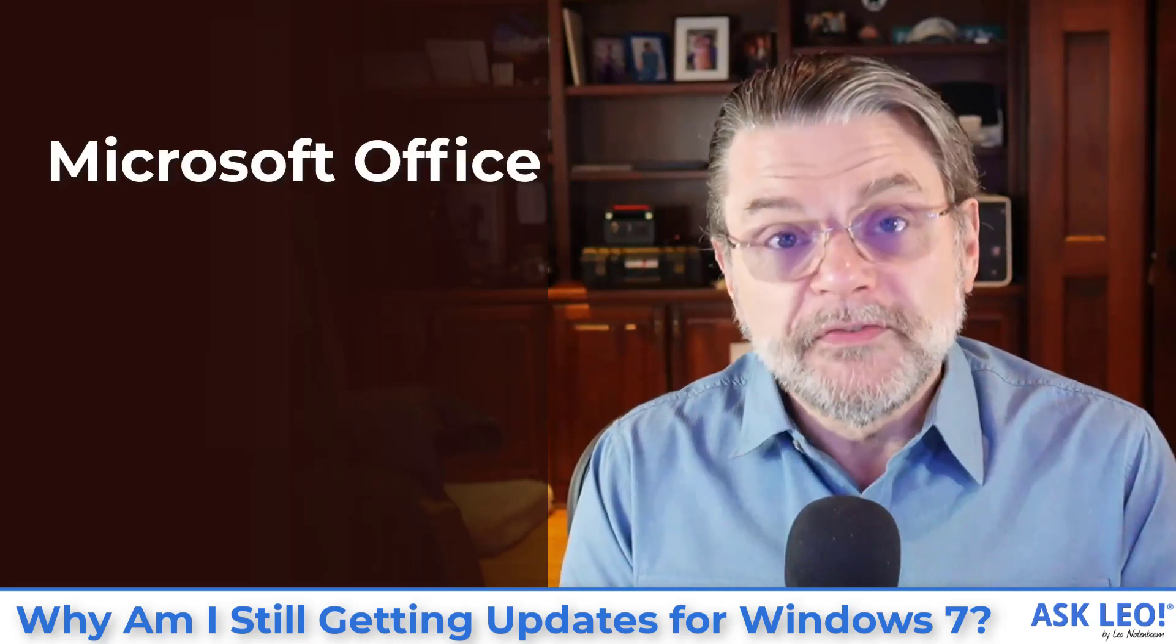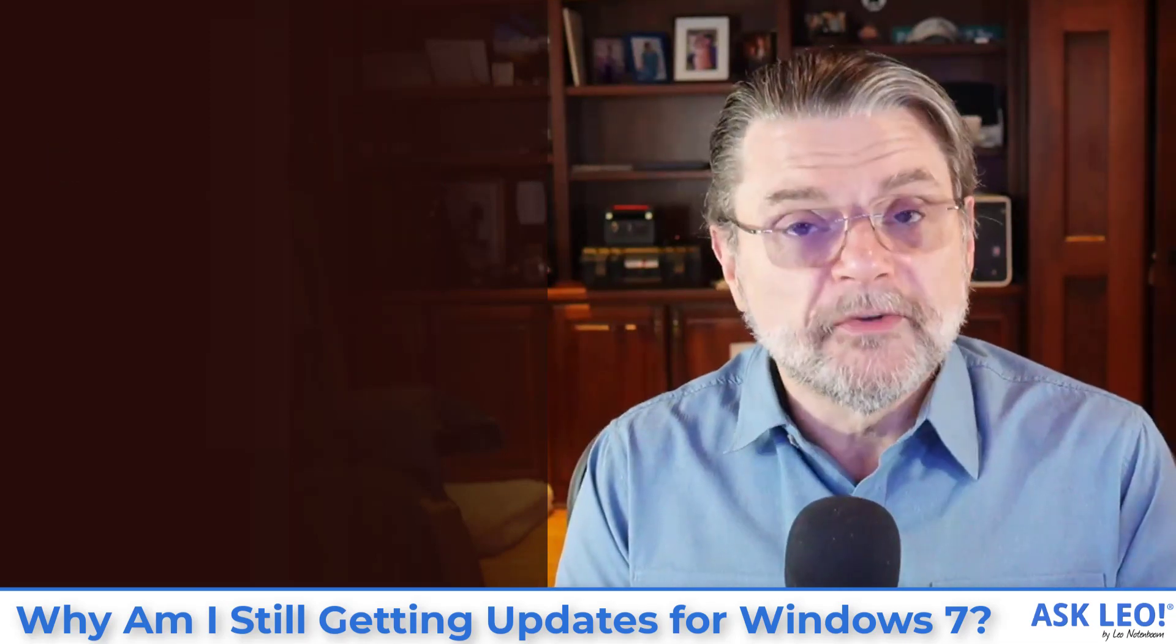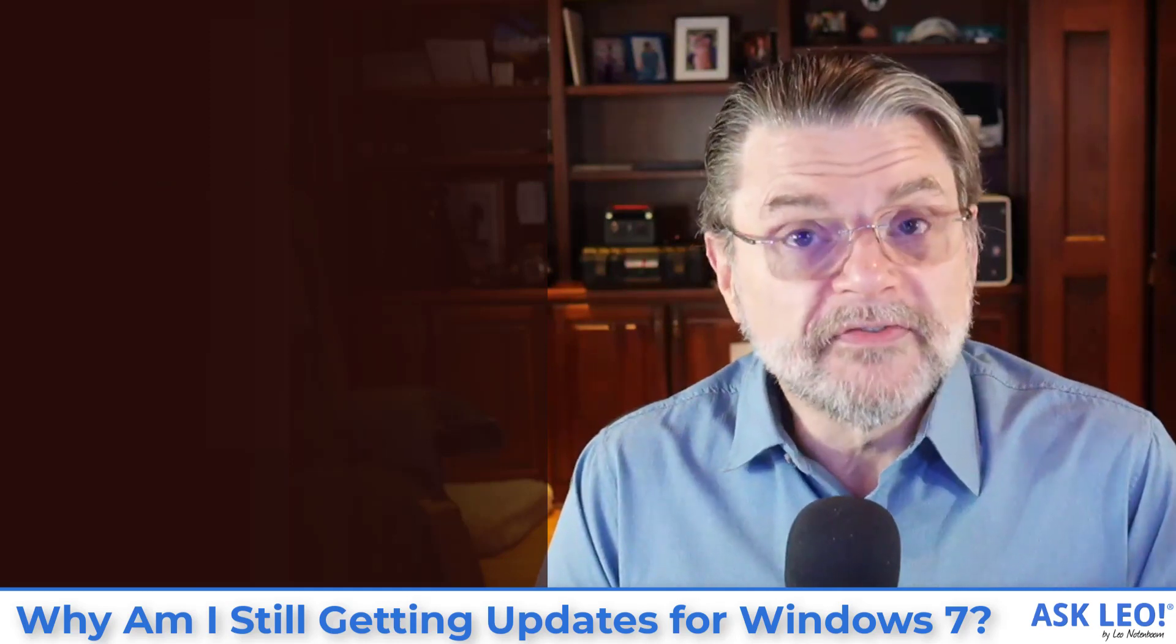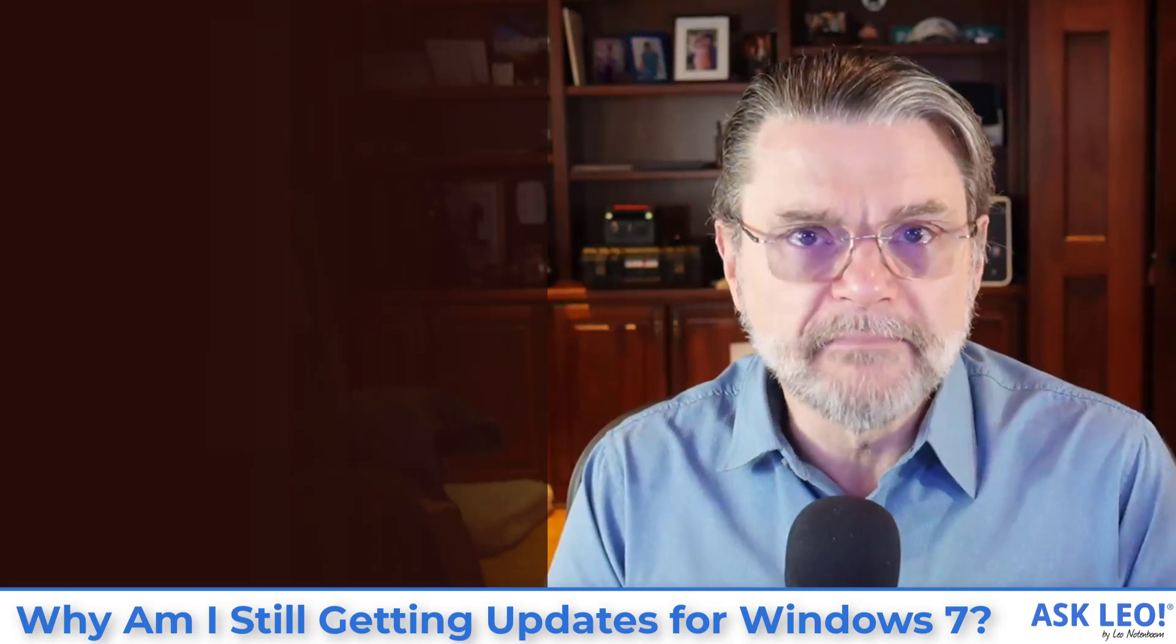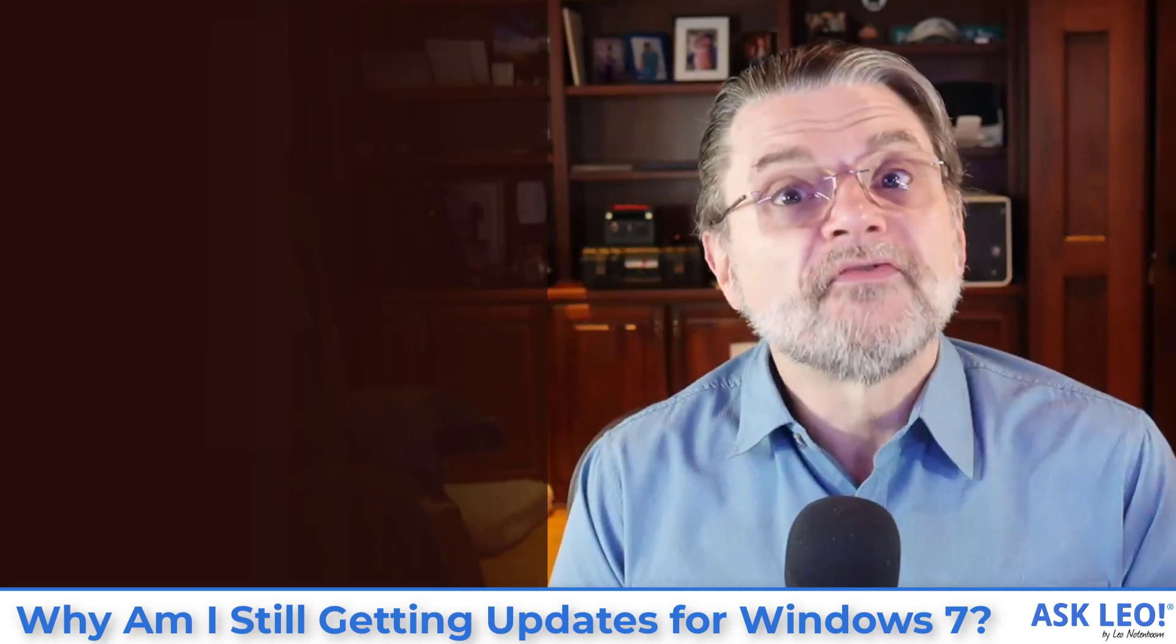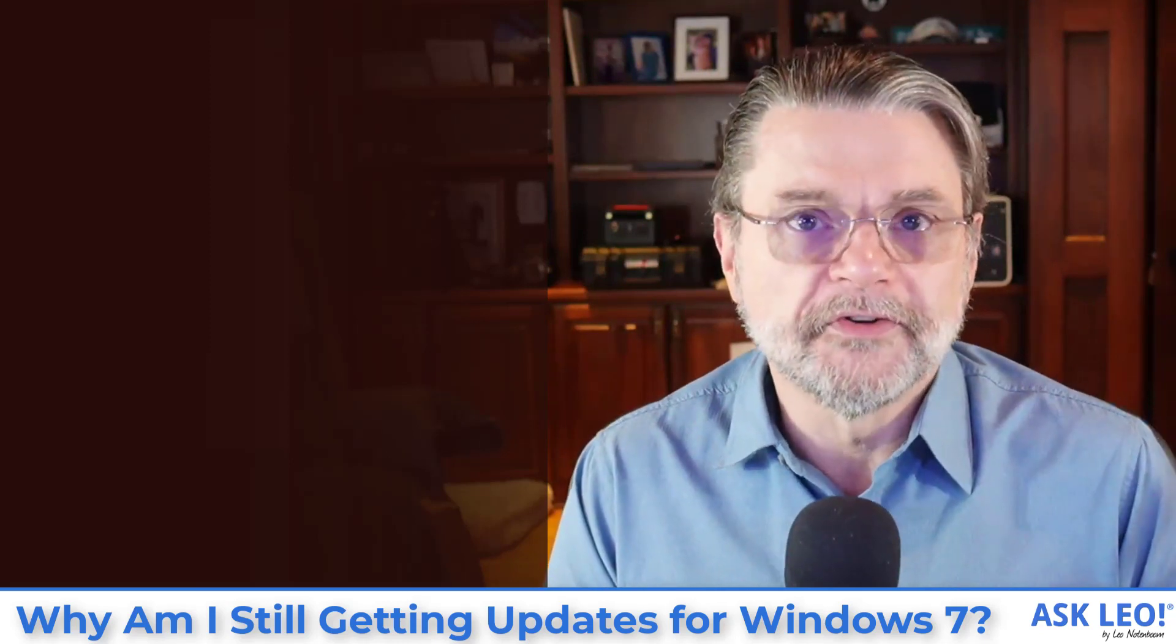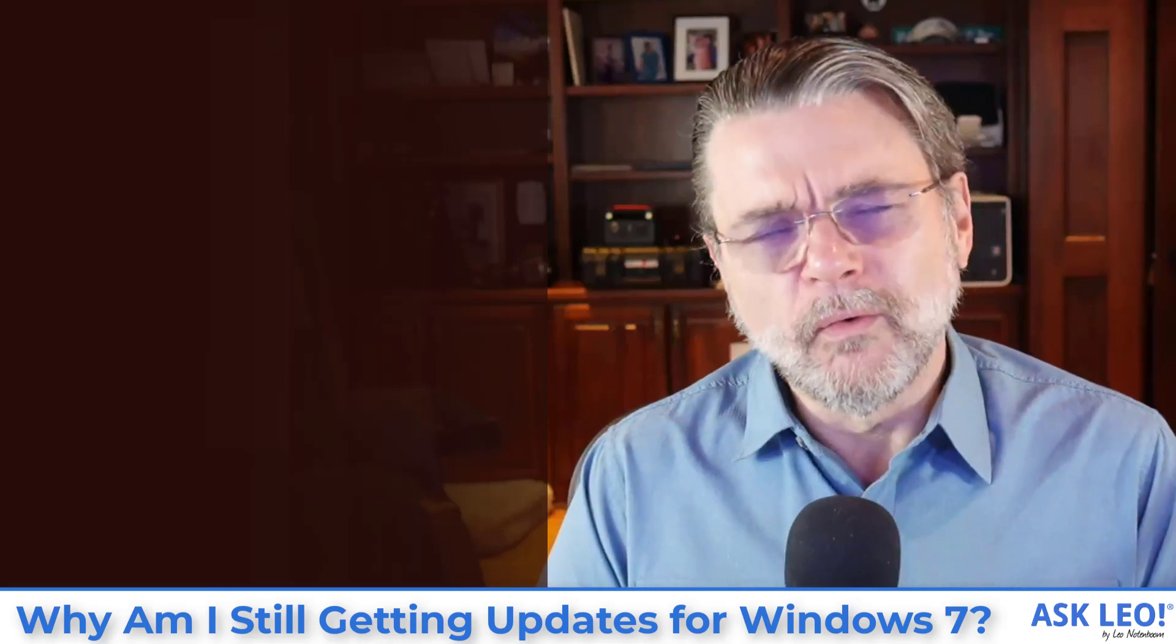So if you've got Microsoft Office installed on this machine and it is still a supported version of Microsoft Office, then you may find that through this same Windows slash Microsoft update mechanism, you will still be getting updates for your supported version of Office on your unsupported version of Windows. It could happen and it will happen for a while.